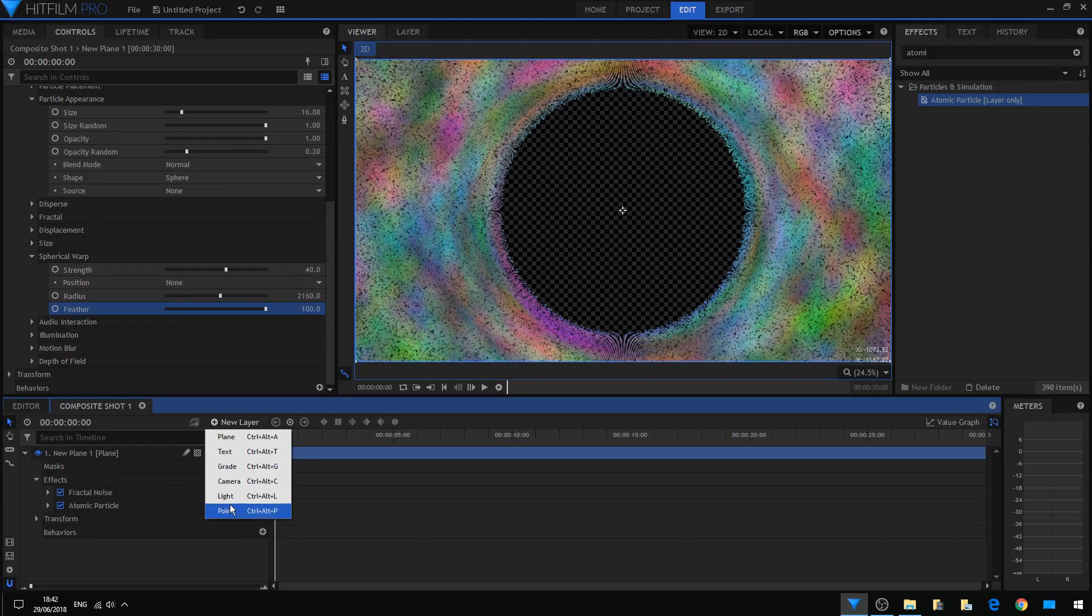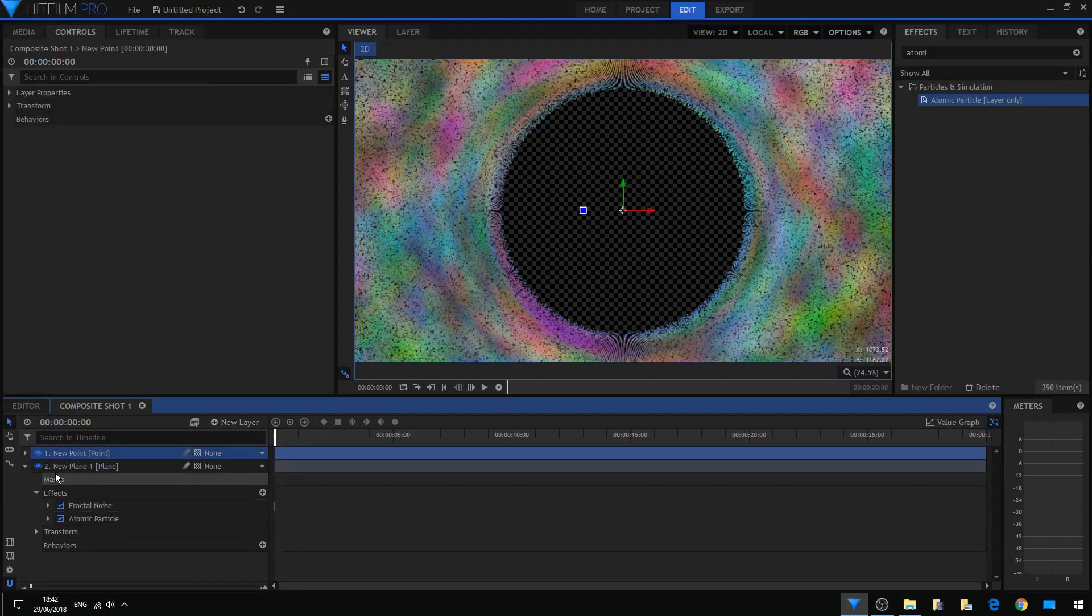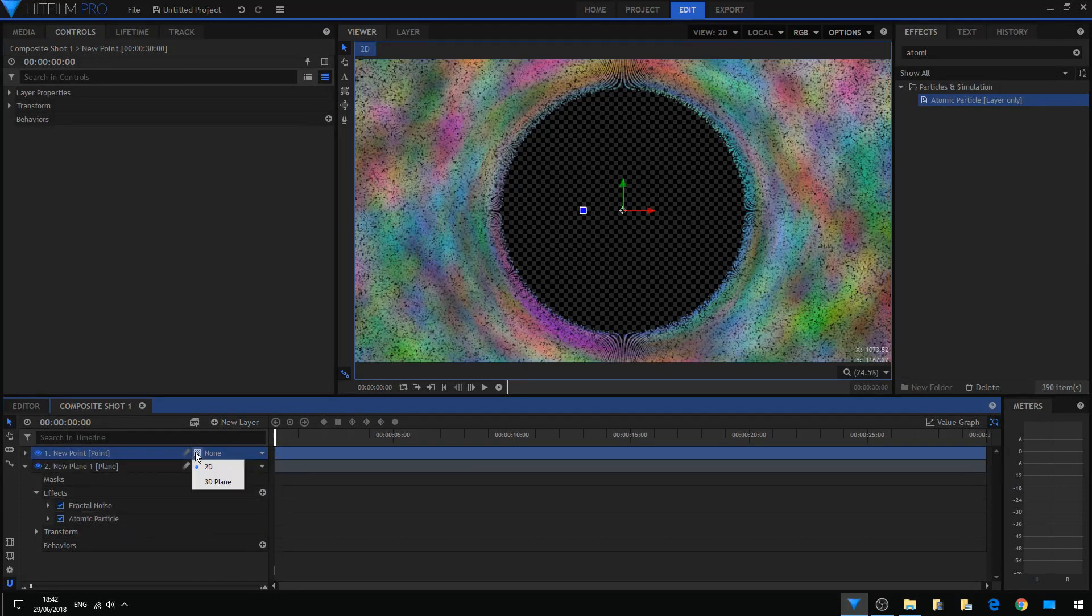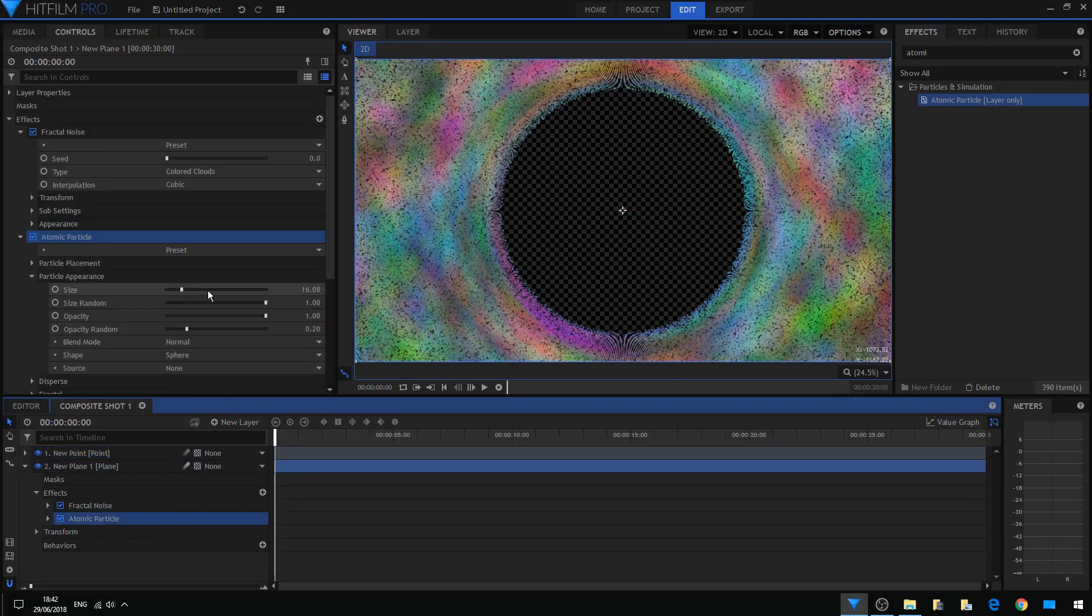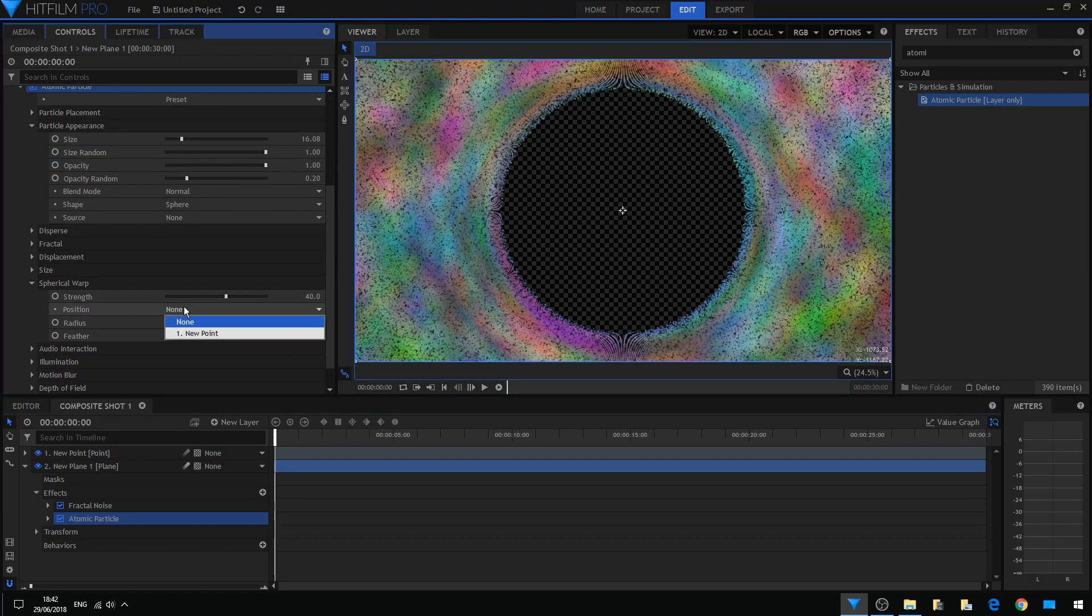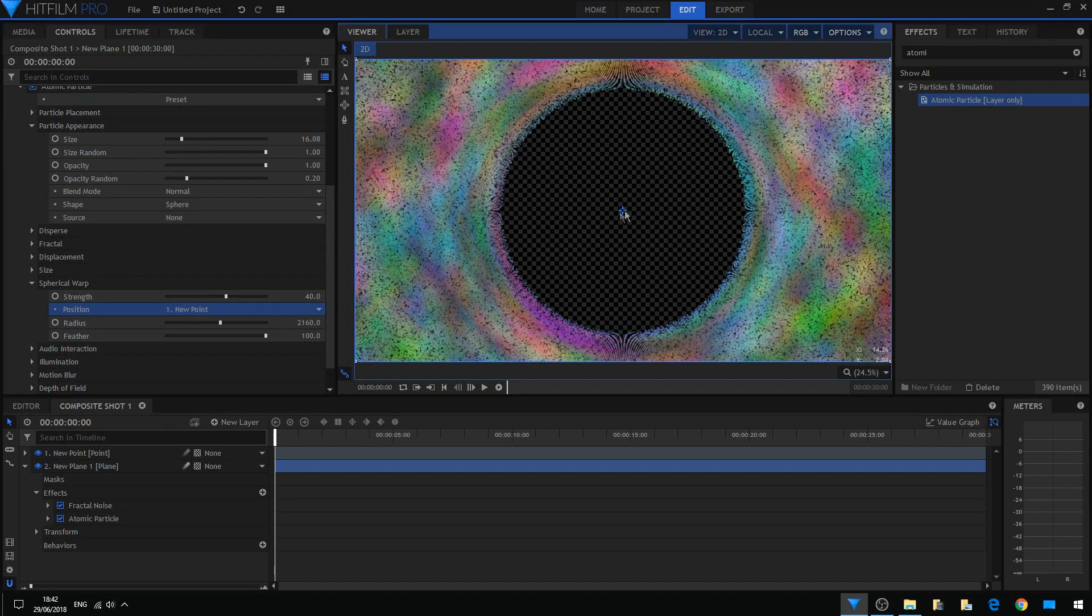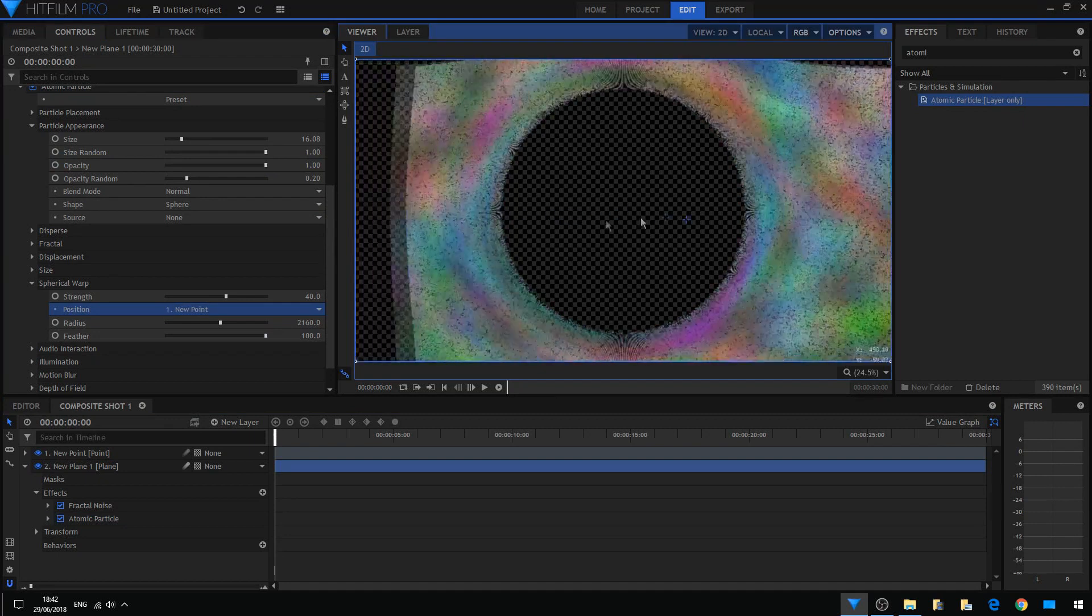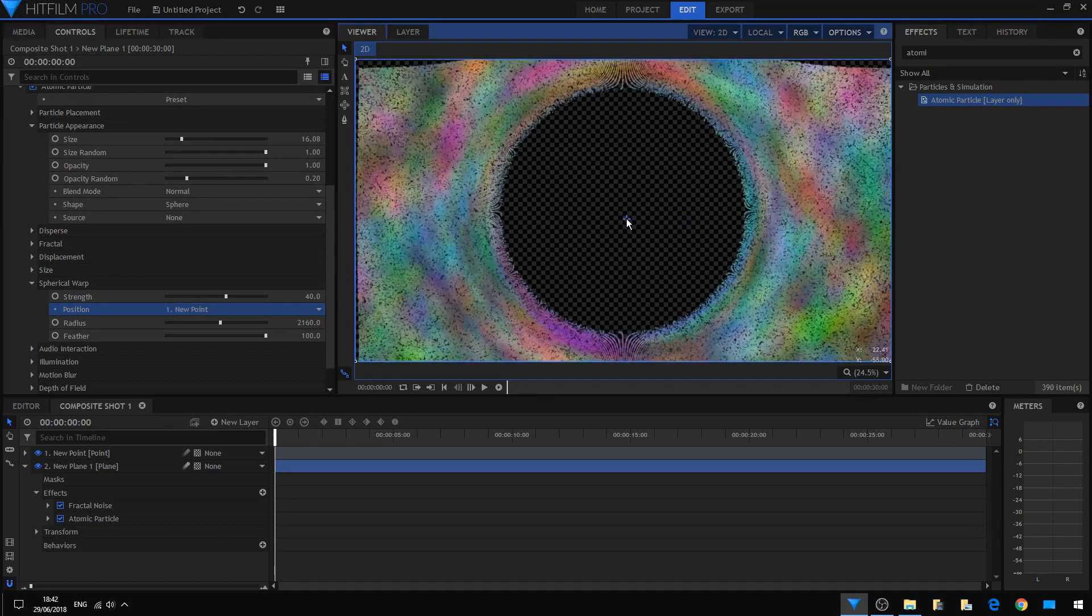So now we're going to create a point layer. Going back, let's keep it in 2D at the moment. Going back to spherical warp and adjusting the position to our point.